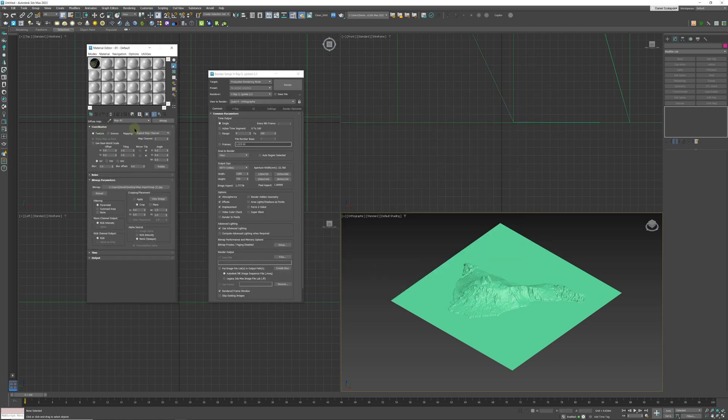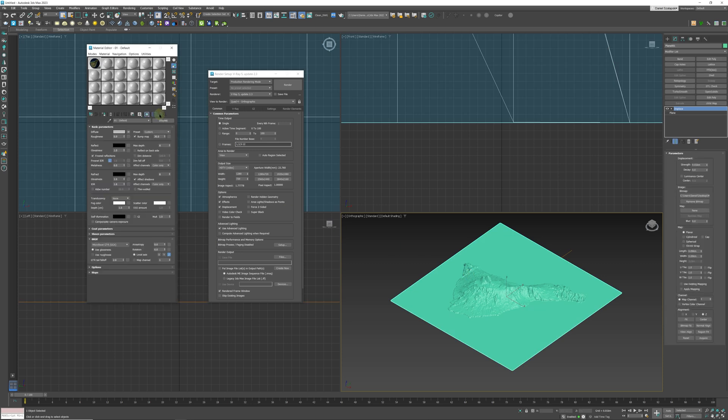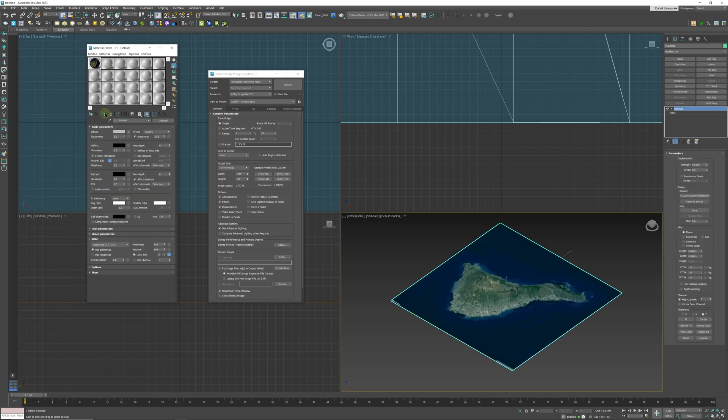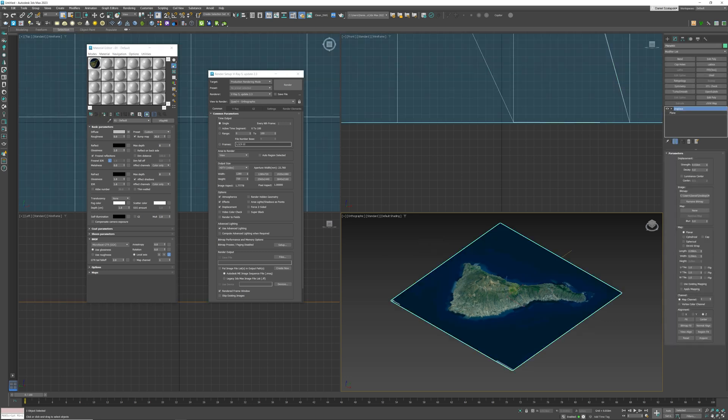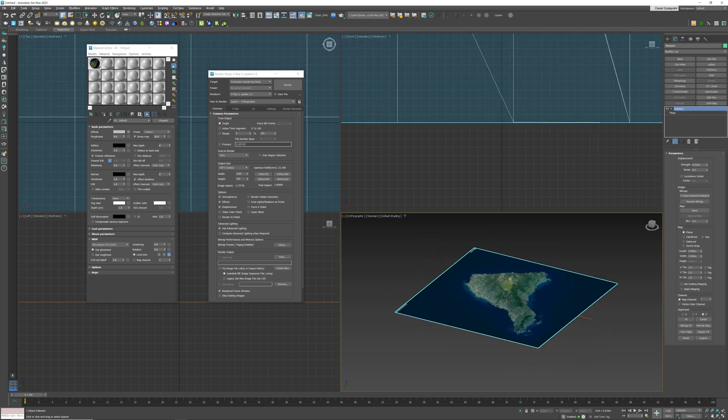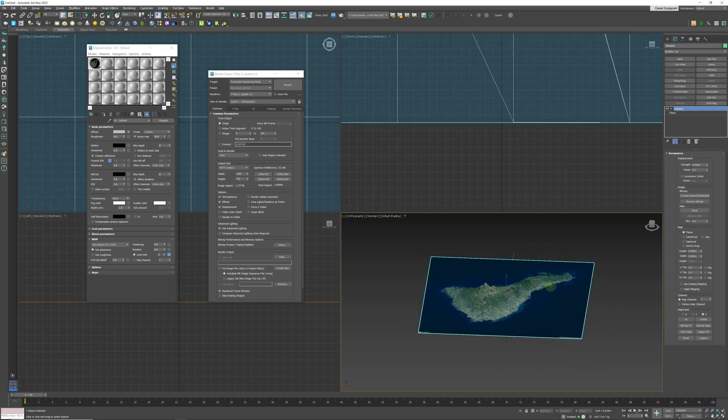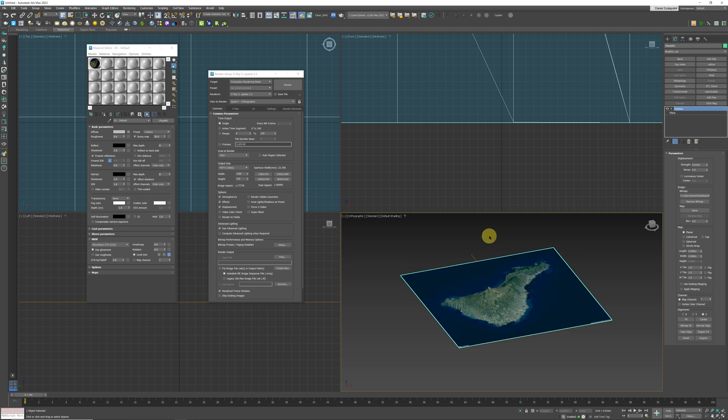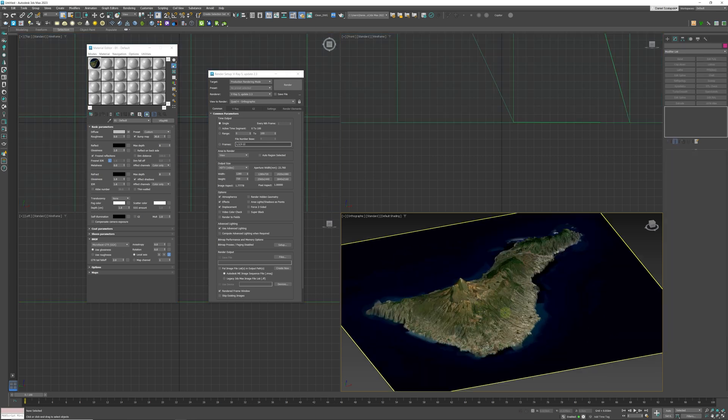Now what we can do is we can apply it to our model. And there we go, and as you can see that's already looking pretty cool.